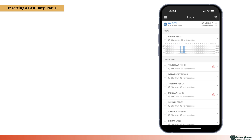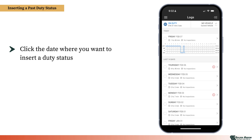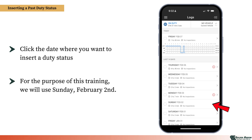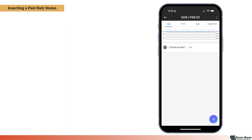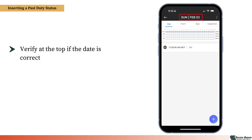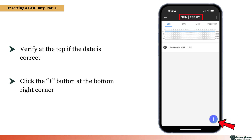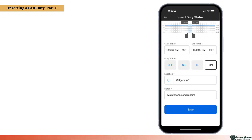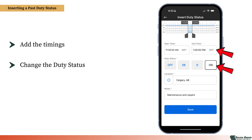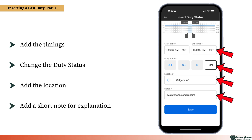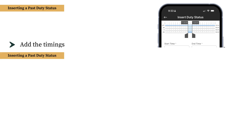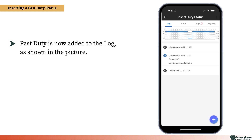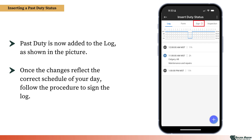Let's look at how to insert a past duty status. Go to Logs and click on the date where you want to insert the duty status — for this training, we will use Sunday, February 2. In the new window that opens, first verify that the date at the top is correct. Then click the plus sign at the bottom right corner and click Insert Past Duty Status. Enter the start and end times for the duty status. Next, select the appropriate duty status from the list. Add the location where the duty status occurred. Finally, include a brief note explaining the change. Once all fields are completed, you're ready to save the entry. Your past duty status is now added to the log. Once the changes accurately reflect your schedule for the day, follow the procedure to sign the log.